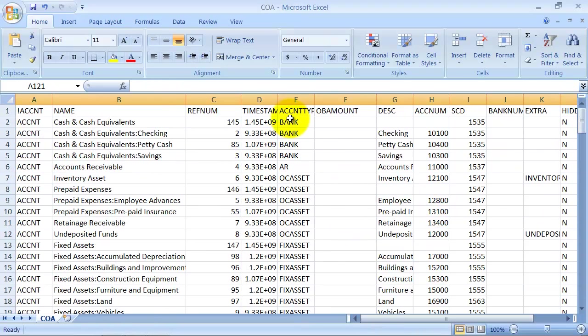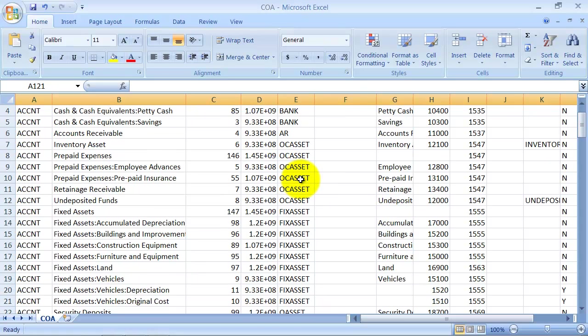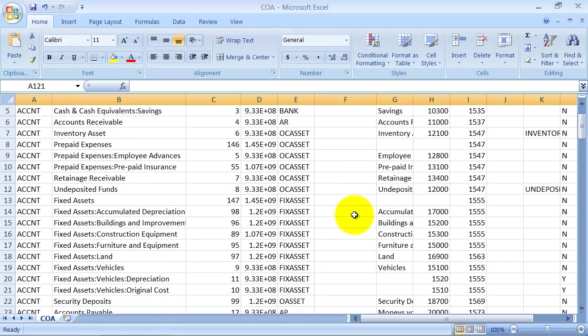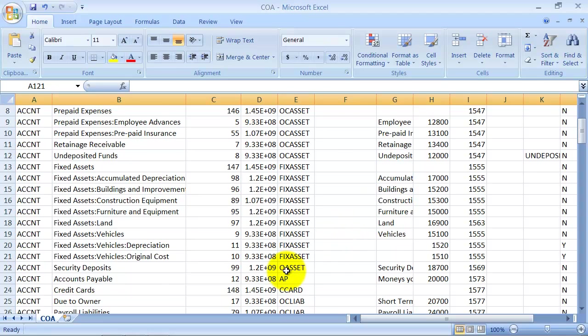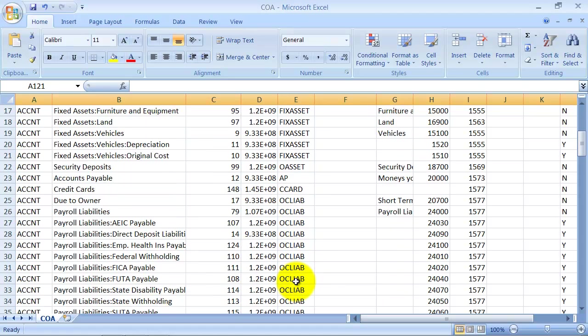It tells you the different account types here. If it's a bank, AR, other current asset (OCASSET), fixed asset, other asset (just OASSET), accounts payable, credit card, other current liability.